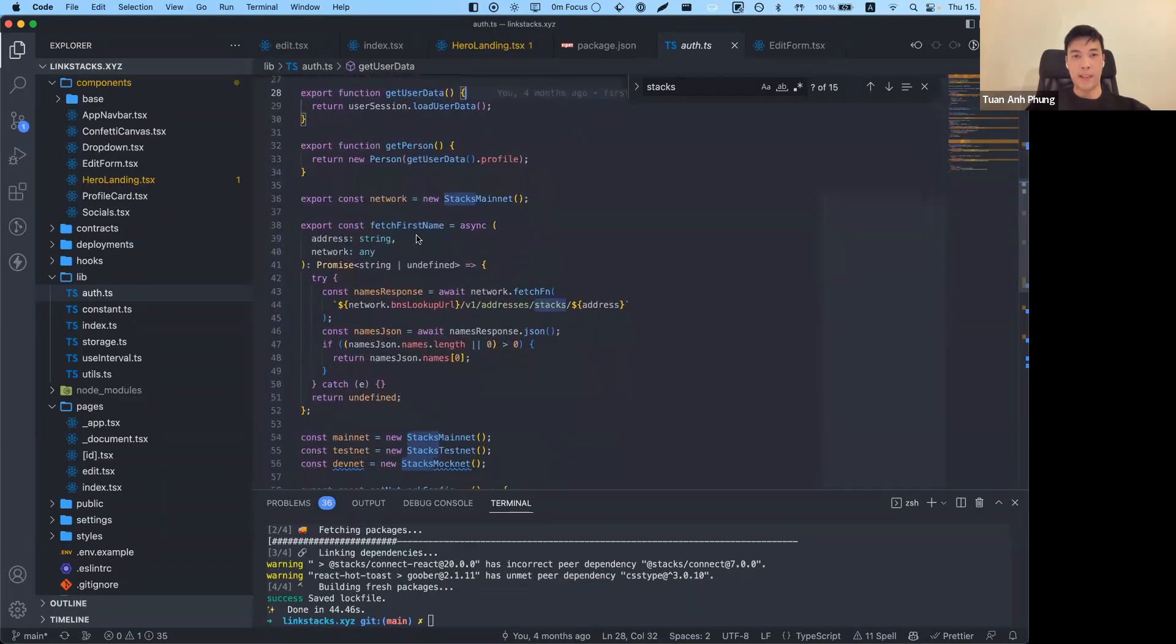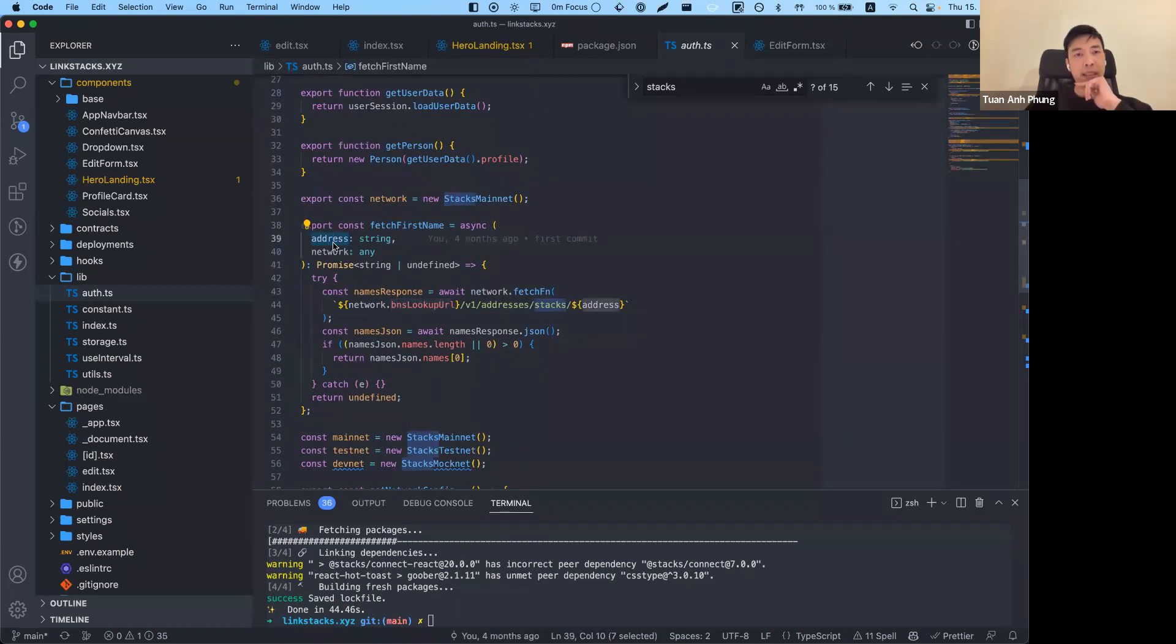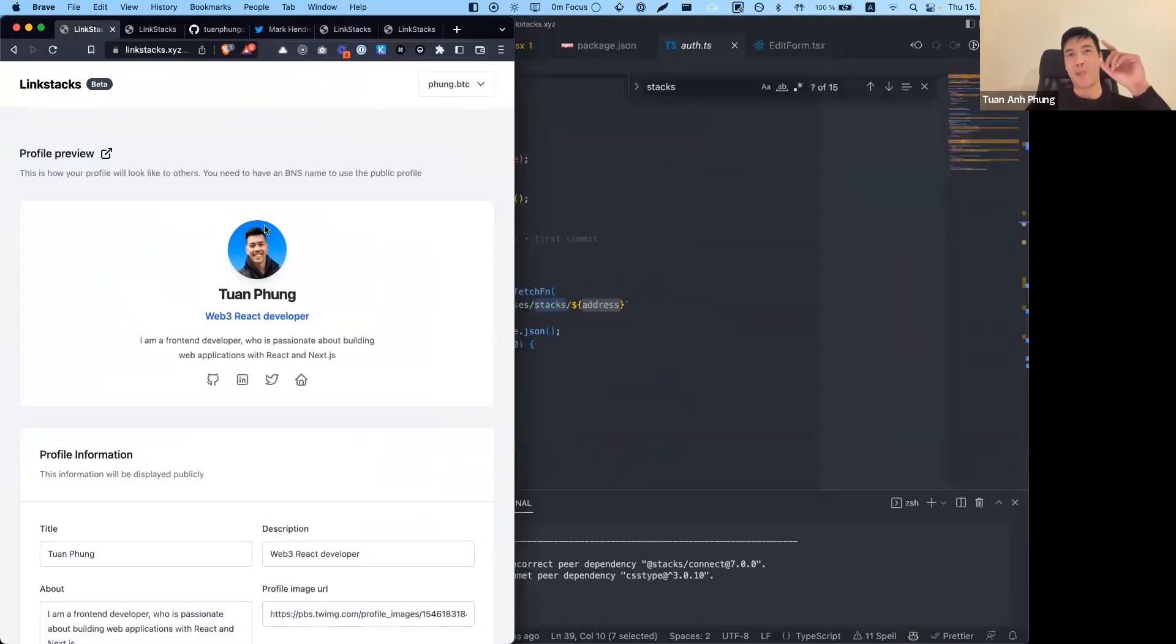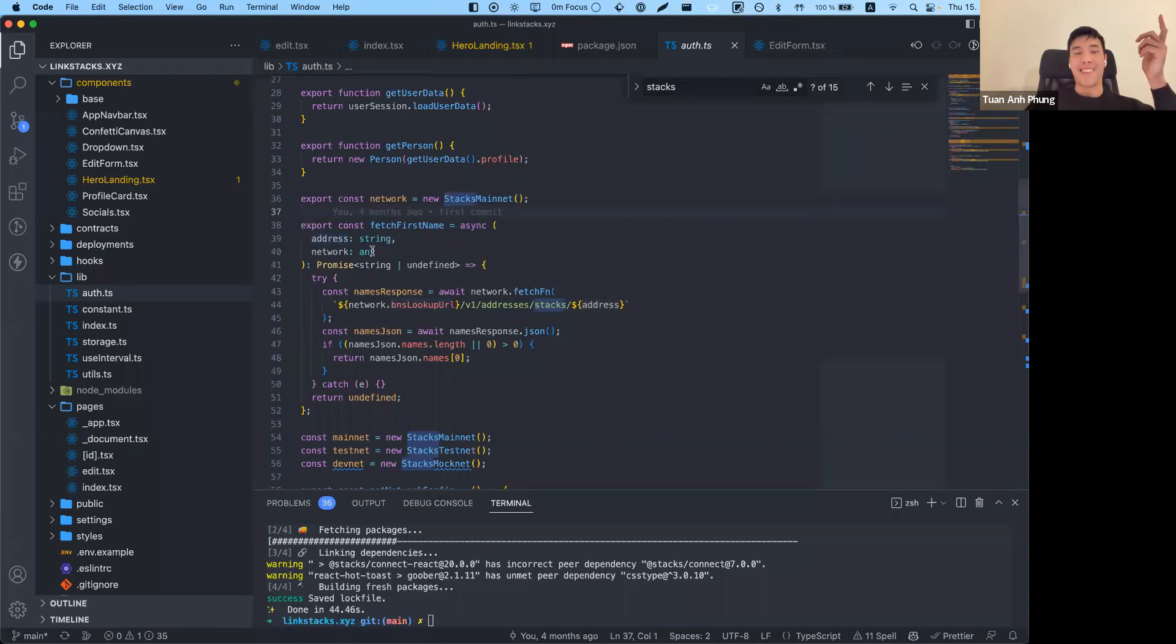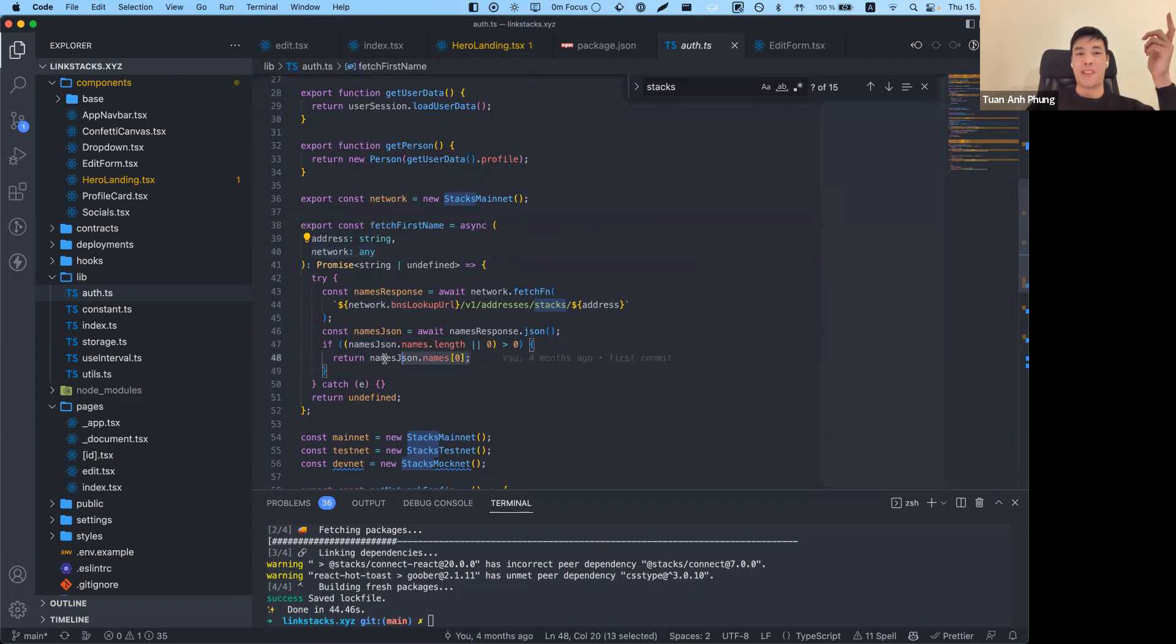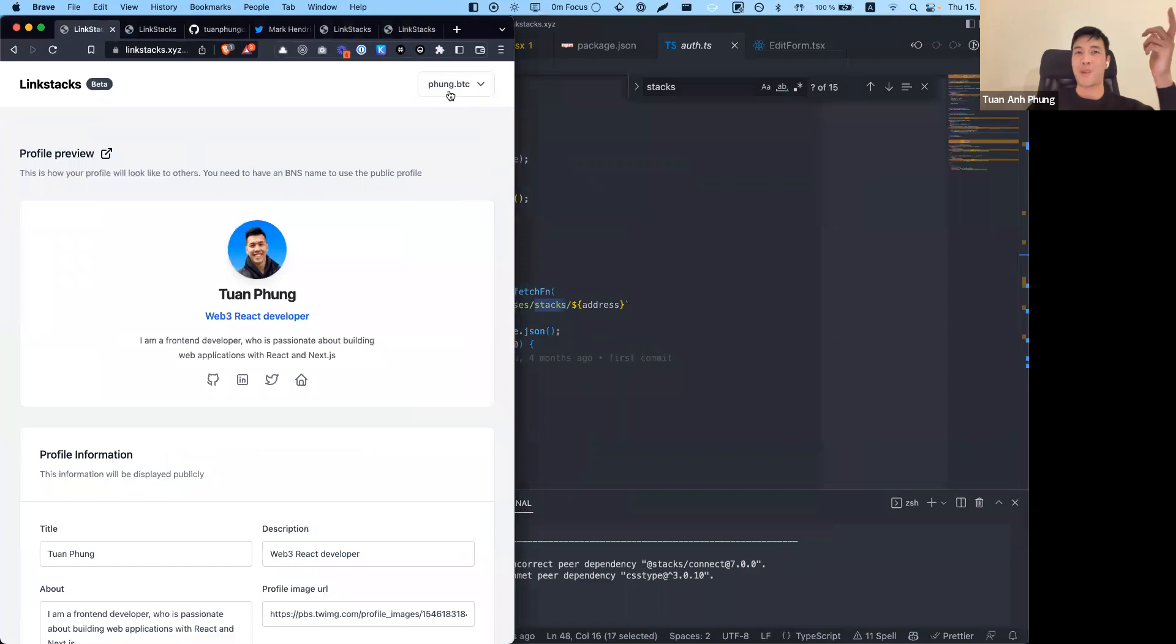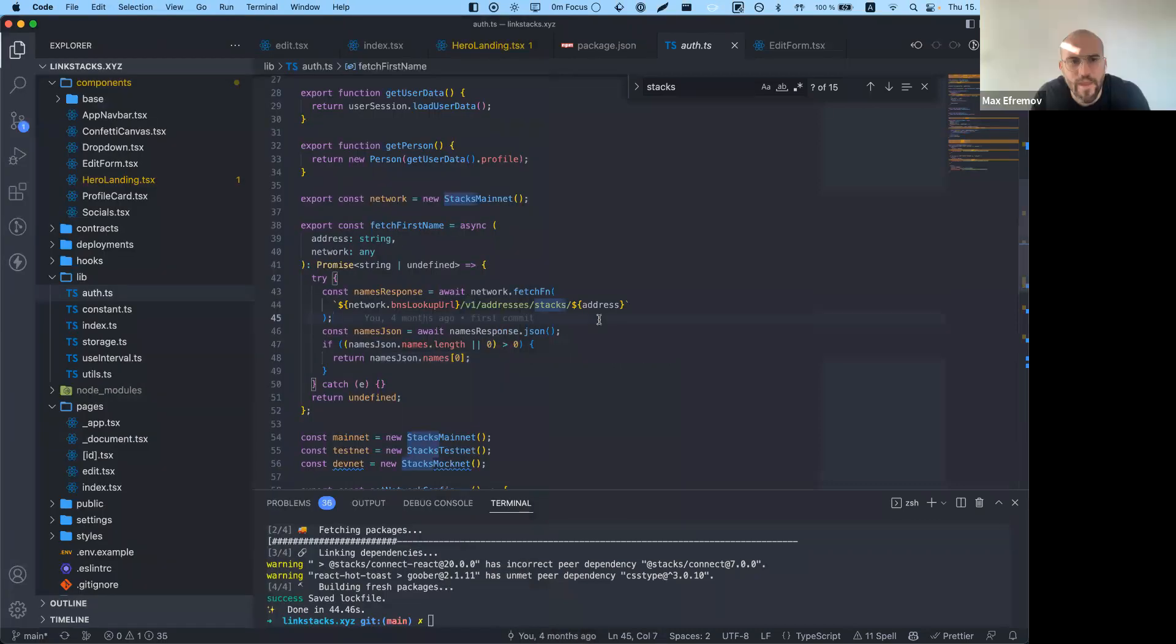This method, fetchFirstName, is actually used—oh yeah, one other thing that I was struggling to make was how can you get the BNS name if you only know the wallet address. If you look into this, you're passing the address name, the network, and it will return you the BNS name. So this is the way how you can show the BNS name if the user has it.